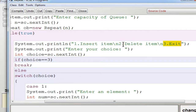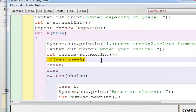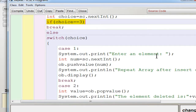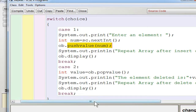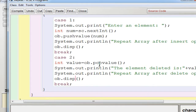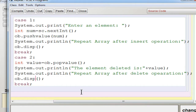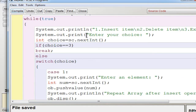When you press 1, it inserts an item. When you press 2, it deletes an item. When you press 3, it exits. The user's choice is checked — if it equals 3, break out. If the choice is 1, enter the element stored in 'num' and send it to push value. After insertion, display the repeat array using the display method. If the case is 2, pop the value, store the return value in 'value', and display the deleted element. Now I compile the program — no errors — and execute it.